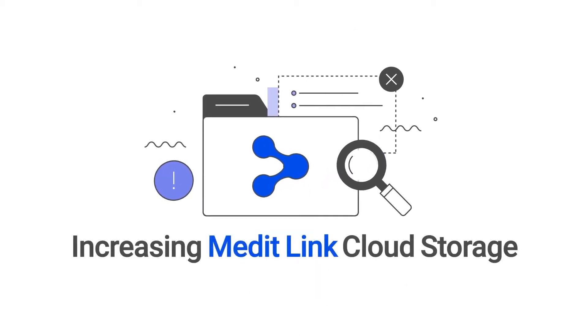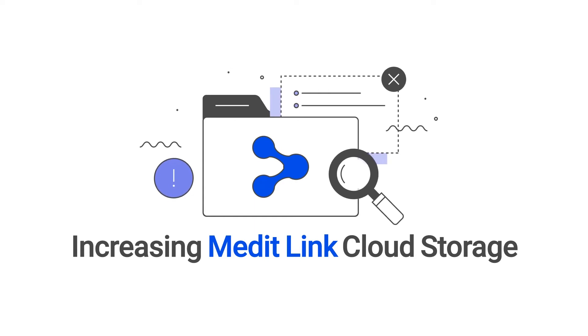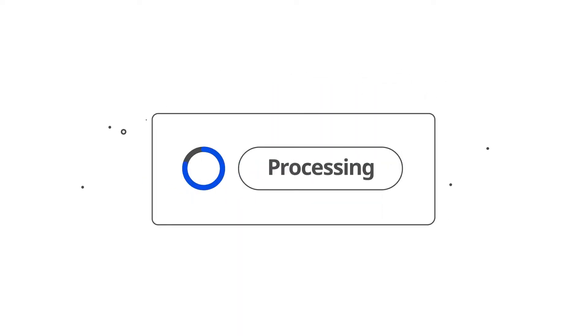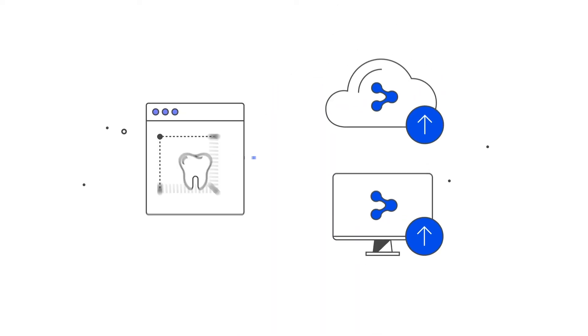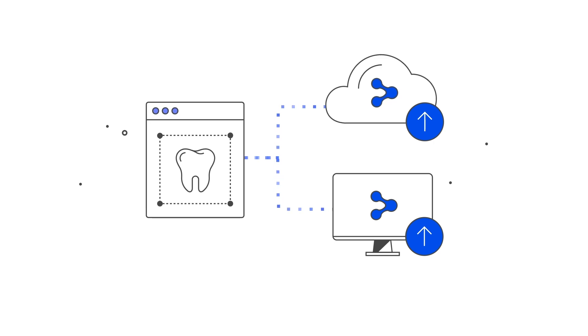In this video, we will explain how to increase your storage space in Medit Link. After processing, your scan data is saved both to the local PC and the cloud.